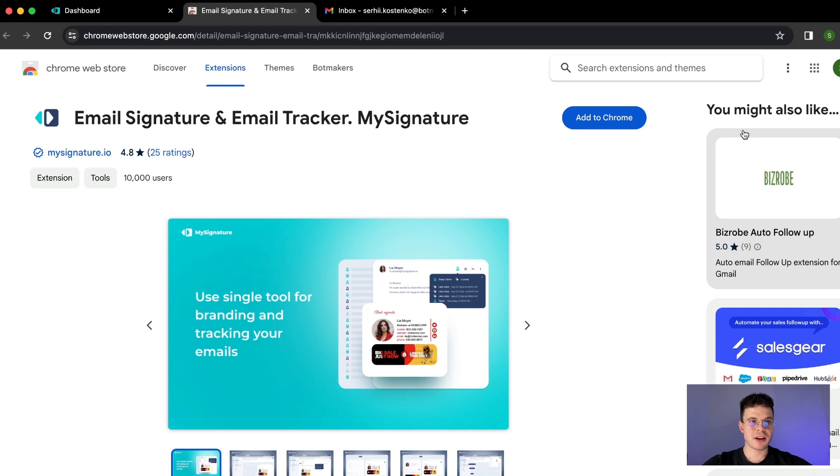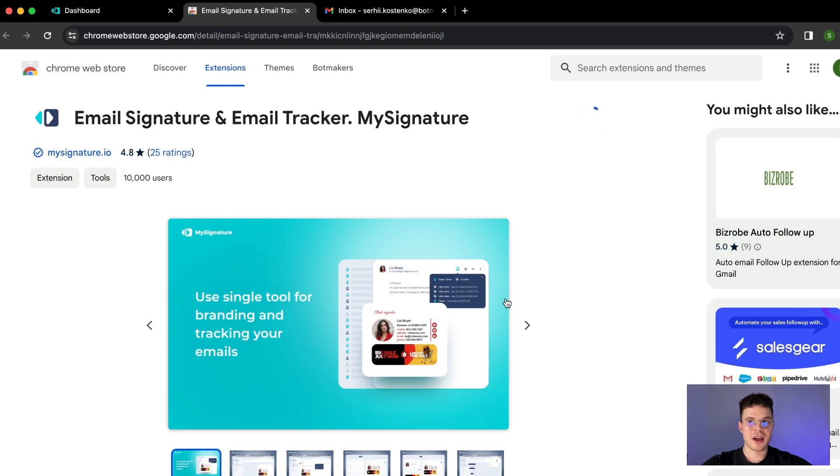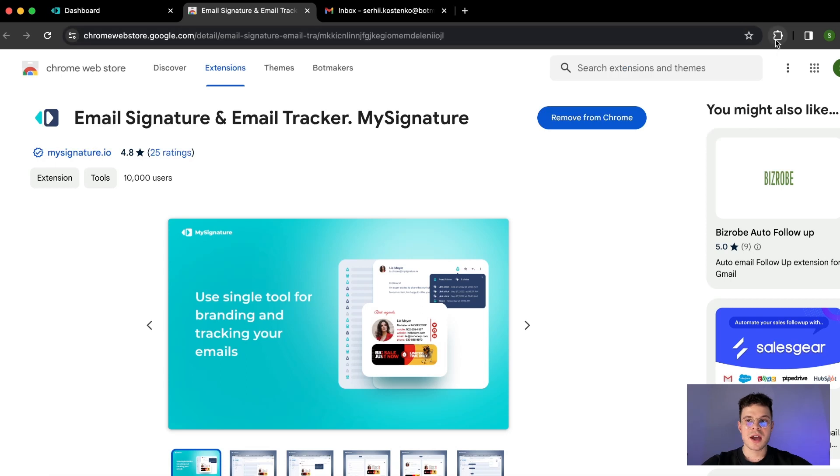Once we are redirected to Chrome web store we need to click add to Chrome and then add extension. Once it's done there is a pop-up window again on the top right. We just close it.